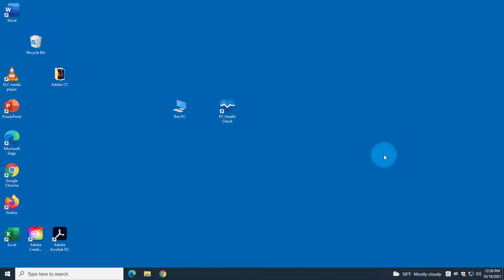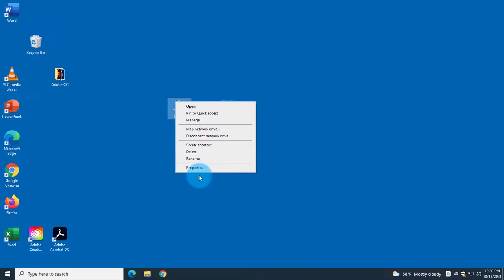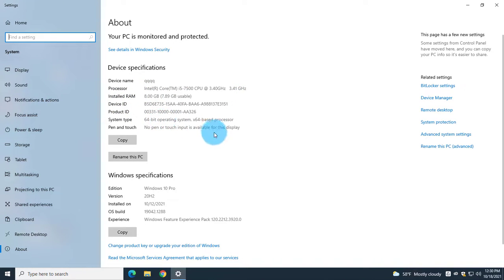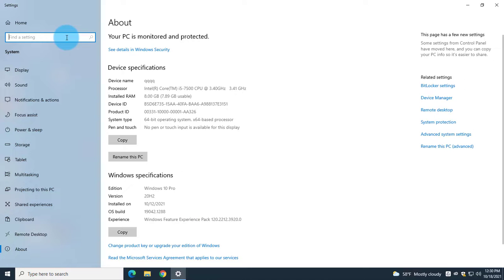Hello everyone, today I'm going to show you how to upgrade a Windows 10 computer to Windows 11. This is my Dell Windows 10 computer — if I right-click This PC and go to Properties, it has 8 gigs of memory, it's a 64-bit Windows 10 Professional edition, and it's activated.